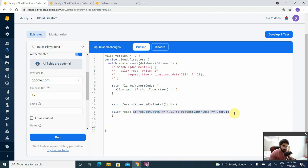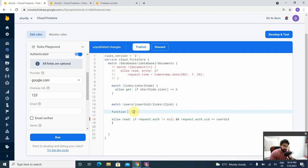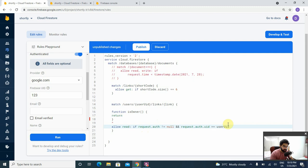These two checks — user is authenticated and is the owner — will be common across different operations like delete. Instead of copying this over and over, we can create a custom function which will be more descriptive. We can create a function right inside this block so we can refer to userUID, or create it outside and pass userUID as an argument. Let's create the function named isOwner and we'll return this check.